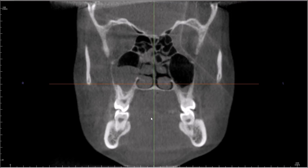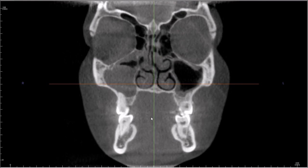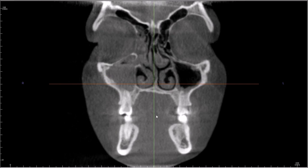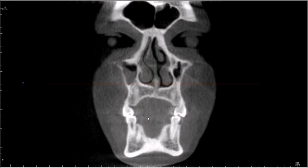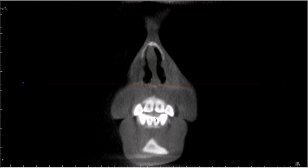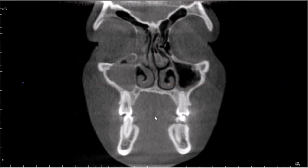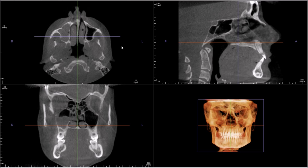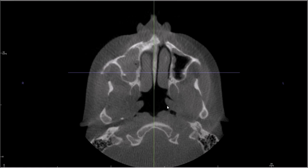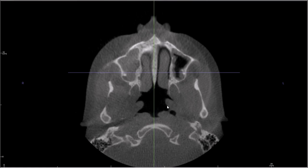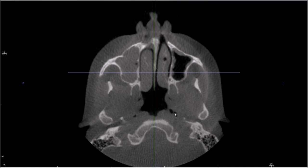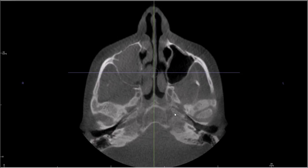Not much going on in the teeth. The teeth and dental alveolar bone appear pretty normal. So let's look at some anatomical structures. I like looking in the axial plane — a lot of different things you can see, especially for these scans that get the entire skull base.